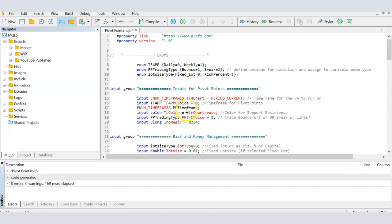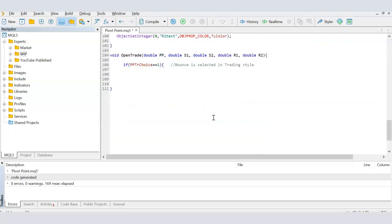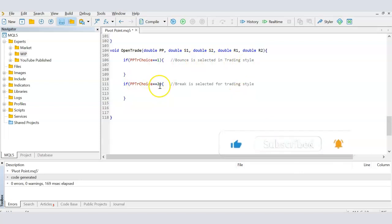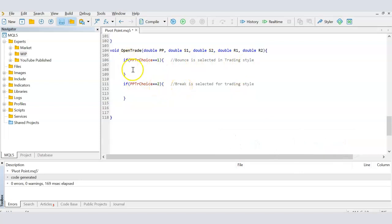Within this function, the first thing I check is the `pptr_choice` variable — whether the user has selected bounce or break. If they selected bounce, `pptr_choice` equals one. If they selected break, it equals two. So I'm checking: if the value is one then bounce has been selected, and if the value is two then break has been selected, so I can run the corresponding code blocks.